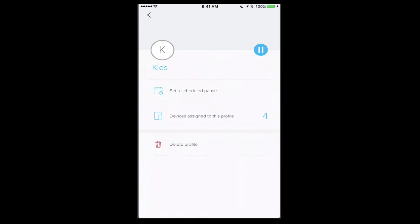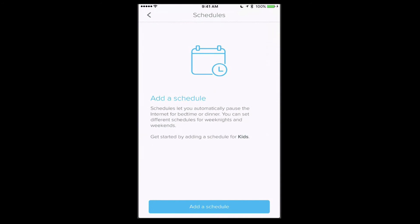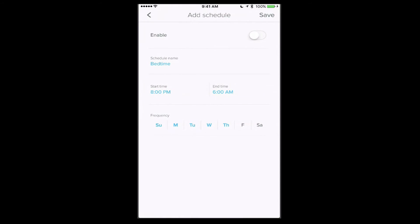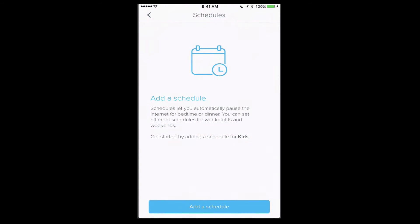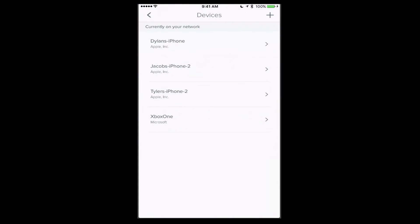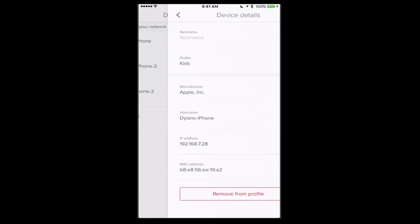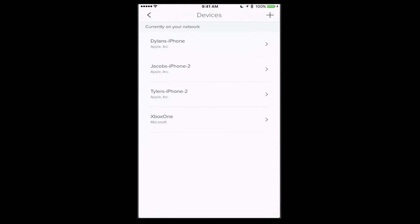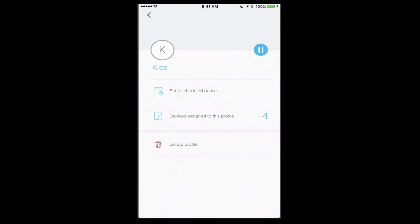If I just tap on save, now what's happened is I've saved a profile called kids. I can set a scheduled pause where I can add a schedule for when the internet will be on or off. If I say add schedule, you see I can set bedtime and I can set the timings there and save that. I can see the devices assigned to this profile. If I tap on them, I can remove them from the profile if I'd like to. It gives me the option to do that, and then I can delete the profile if I want.